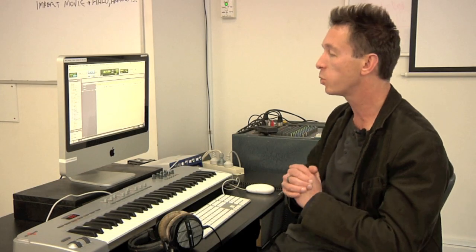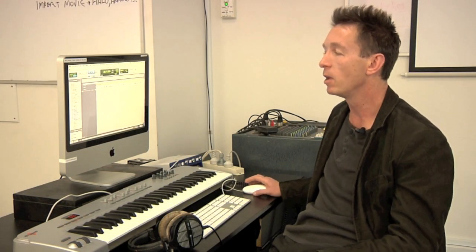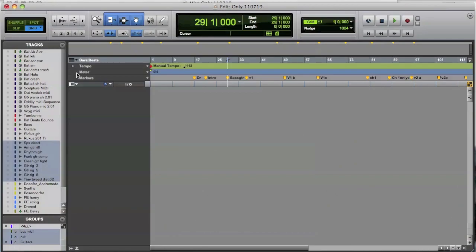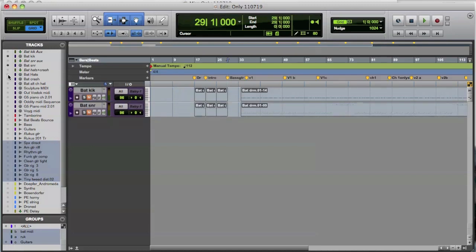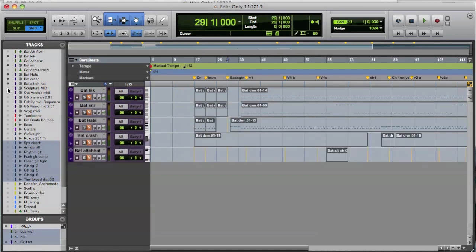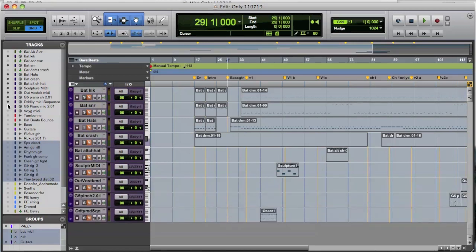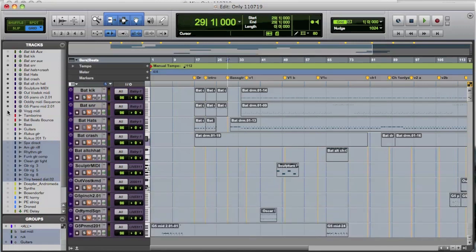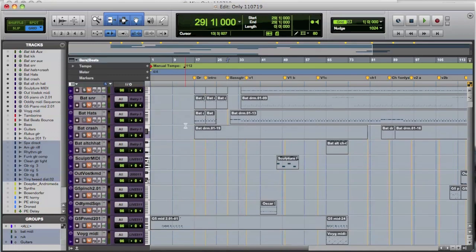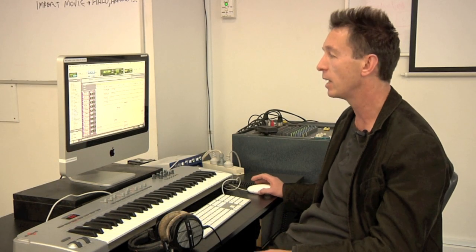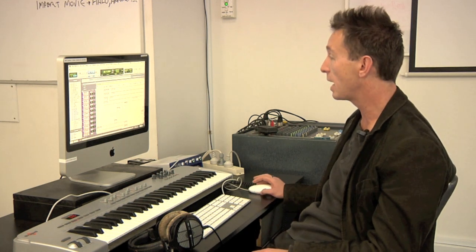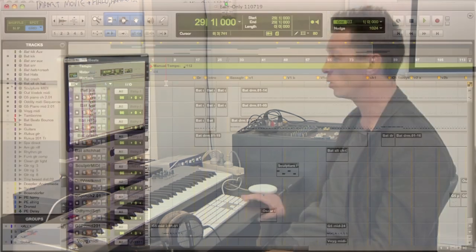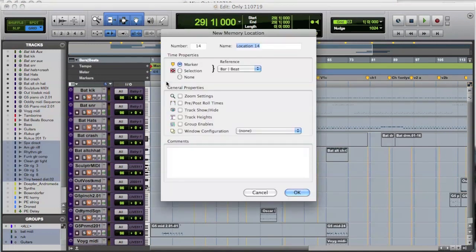Now let's say I just want to have a memory location that just shows me the MIDI tracks. So if I look on my track list, I can see that one's a MIDI track. There's a MIDI track. There's another one. So I'm just now just showing all of the MIDI tracks that I've got in my session. So now I'm just looking at the MIDI tracks. Now this can actually be saved now as a memory location.